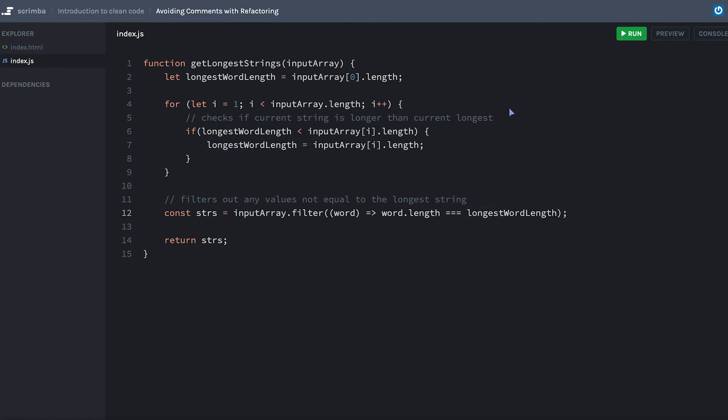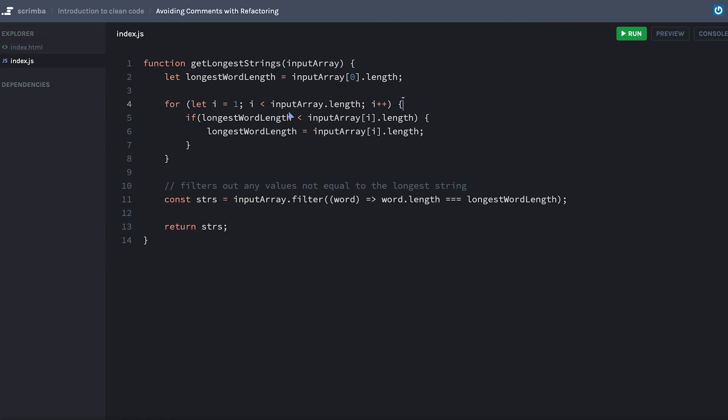Now that we have that, we have this other comment: checks if current string is longer than the current longest. Is this an overly convoluted if statement? To me, this looks like a very singular purpose. It's very straightforward: is the longest word length less than the current word length?